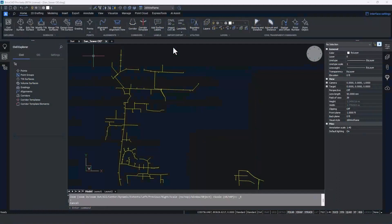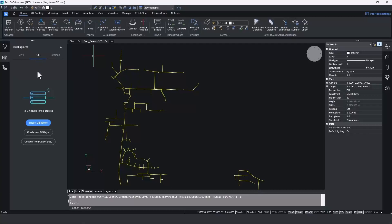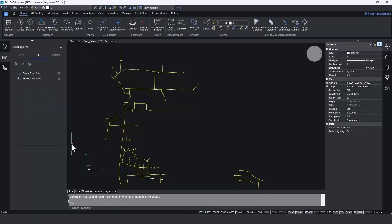We'll start with a drawing that contains a sewer network with sewer lines as polylines and line segments, and sewer structures displayed as blocks. Both these lines and blocks have object data attached to them coming from either AutoCAD Map 3D or Civil 3D. To convert these into the GIS data format in BricsCAD, we go to the Civil Explorer. The drawing doesn't have any GIS layers yet, so we pick 'Convert from Object Data.' BricsCAD searches through the entire drawing, finds any objects that contain object data, converts that object data to a BricsCAD GIS feature, and then deletes the object data left behind so there's no redundant information within the drawing.